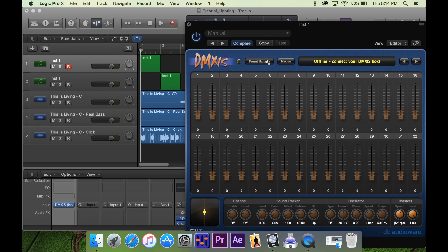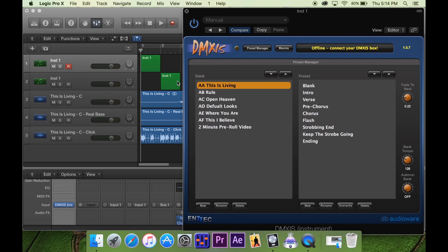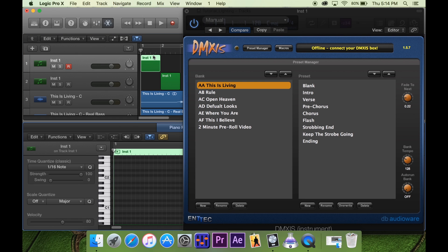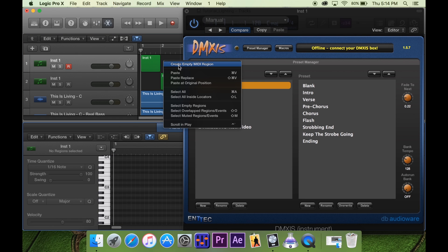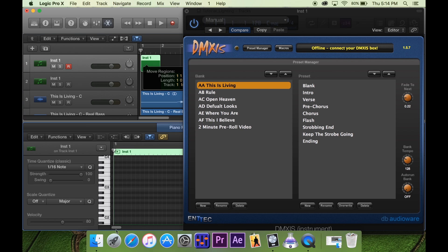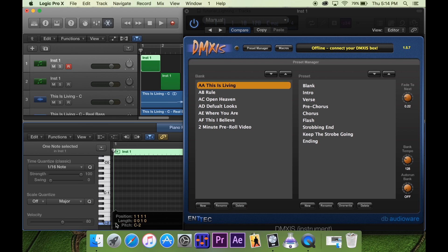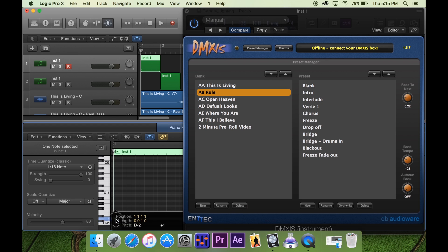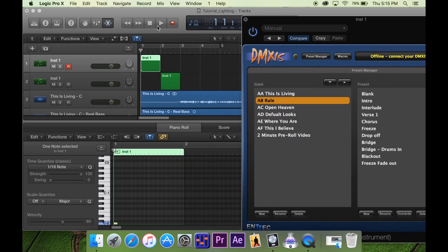Let's open up DMXS and go to our presets. We want it to switch to 'This Is Living,' and how we do that is go into our empty MIDI region that we created by right-clicking and selecting 'Create Empty MIDI Region.' We'll double-click on that and command-click on the first space down here — the first space corresponds to the first song. If we had it on the second one, it would be on the second song, the third on that song. So let's bring it down to the first one and hit play.